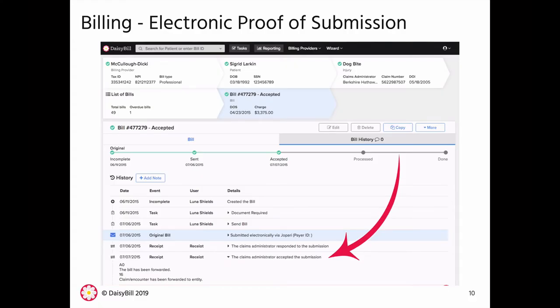Additionally, with DaisyBill's compliant billing, you'll get acceptances that prove your bill and supporting documentation are on file with the carrier.